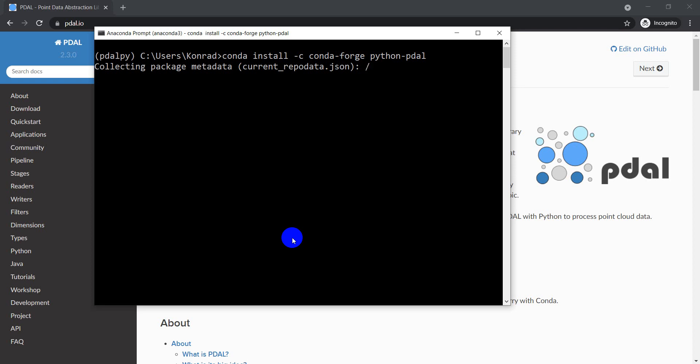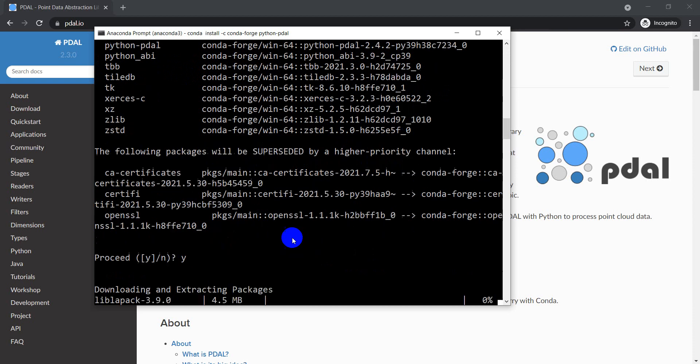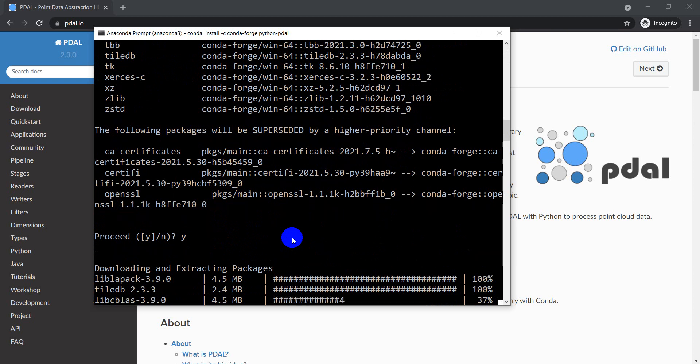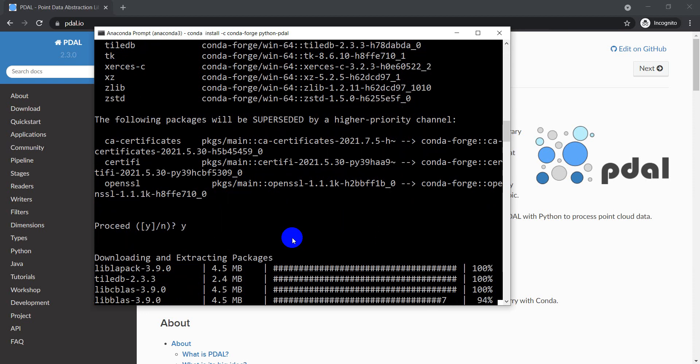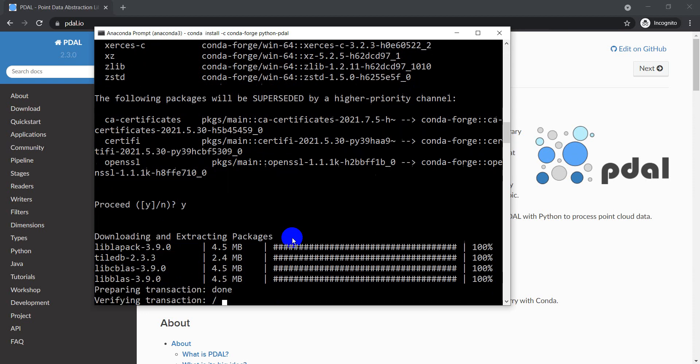Now while this is installing, let's talk a little more about PDAL. This is a C++ library but it does have Python bindings. I'm going to go ahead and just hit yes here to install all these things. So PDAL is a C++ library with Python bindings. It comes as an executable and then the Python bindings is going to be installed.